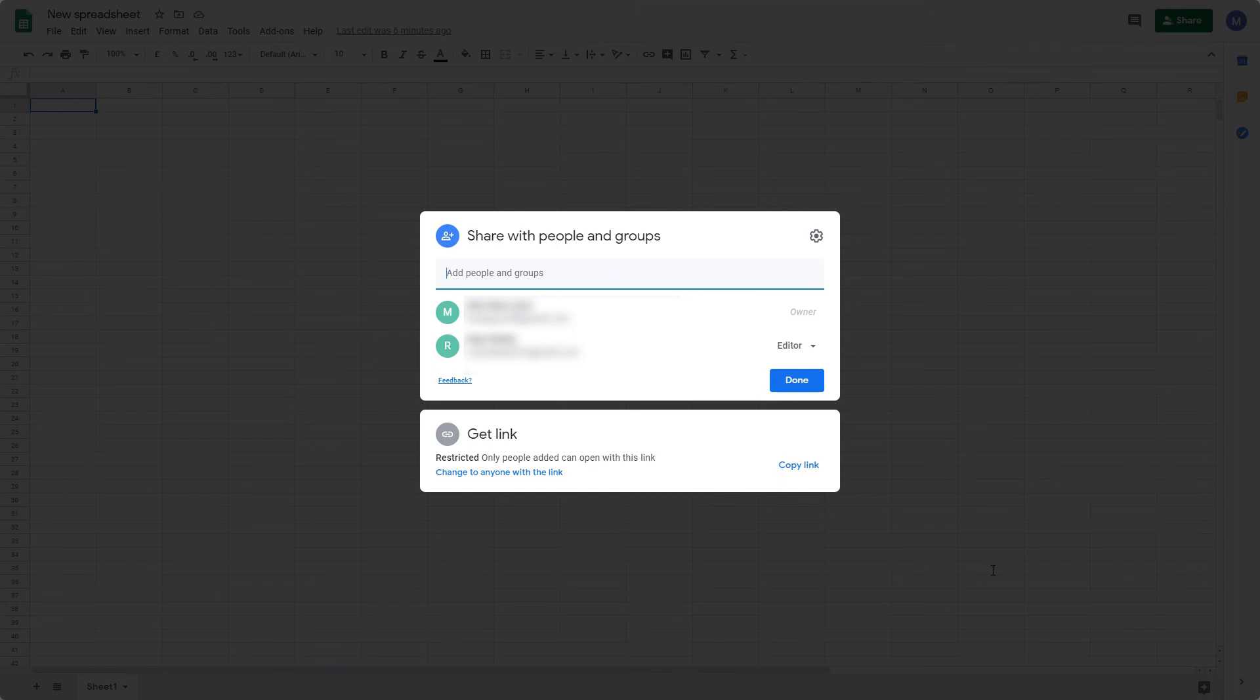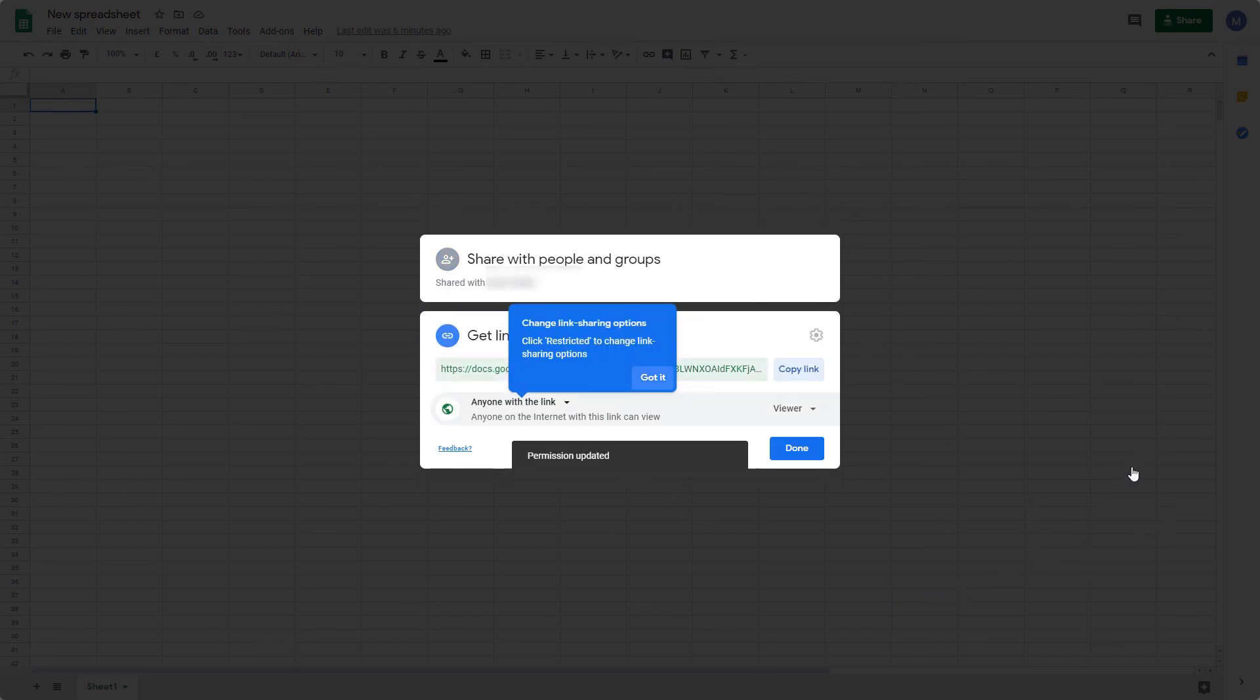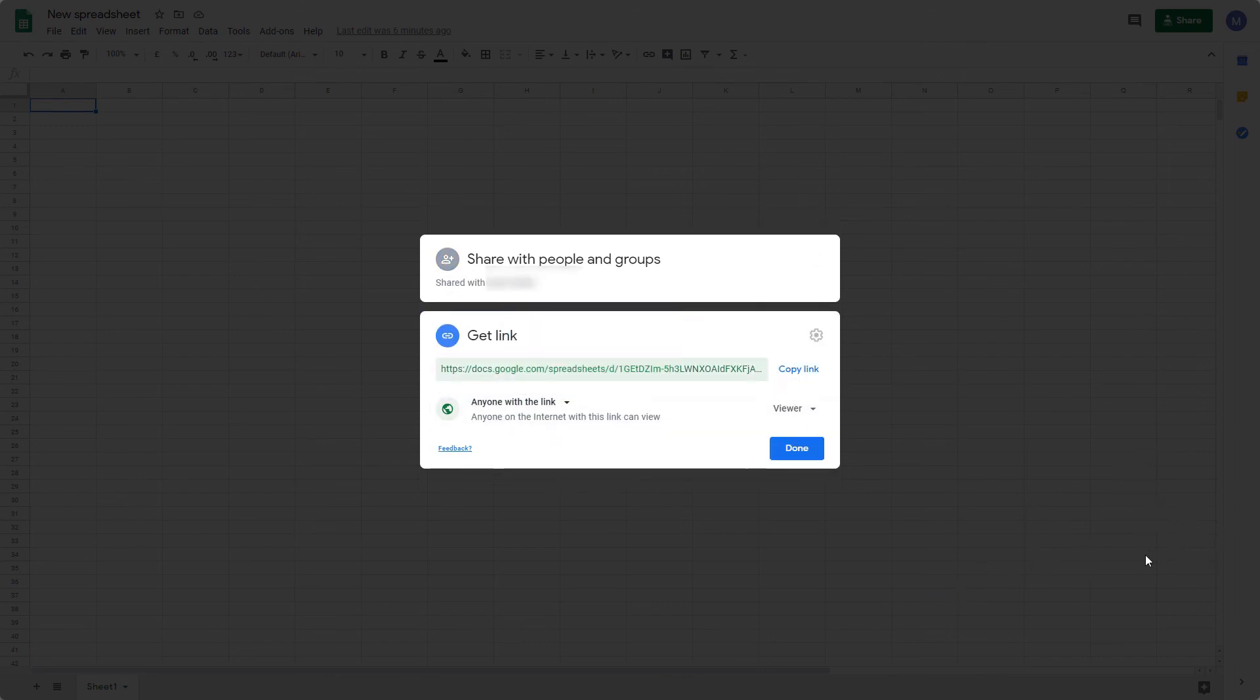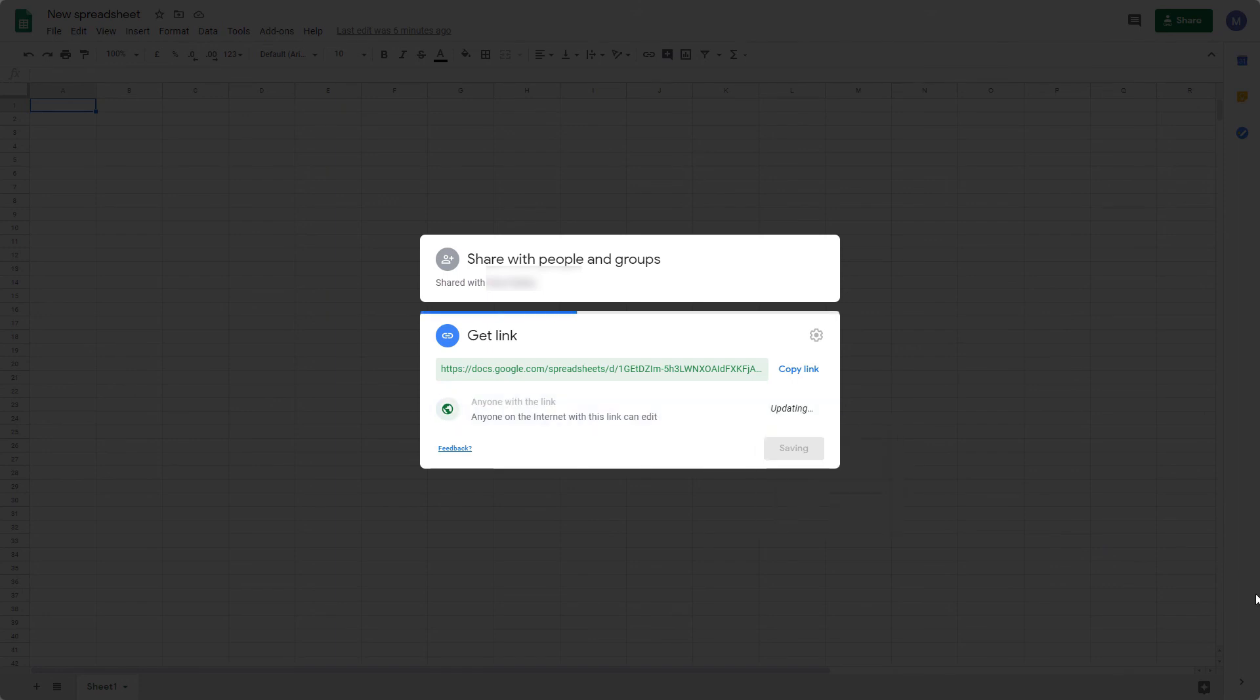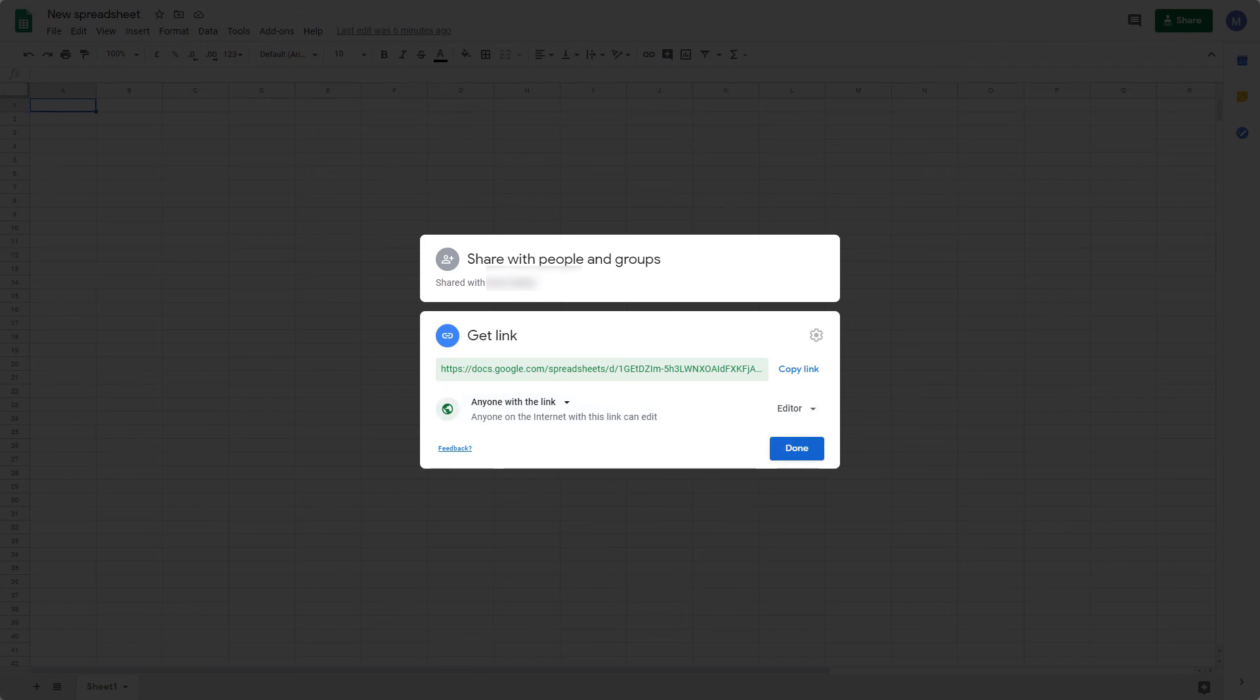You can change that by clicking Change to Anyone with the link. Now, anybody with the link will be able to view the spreadsheet. You can also change the privileges. So anyone with the link can either be a viewer, a commenter, or an editor. You set that by changing this box here. When you're done, click Done.